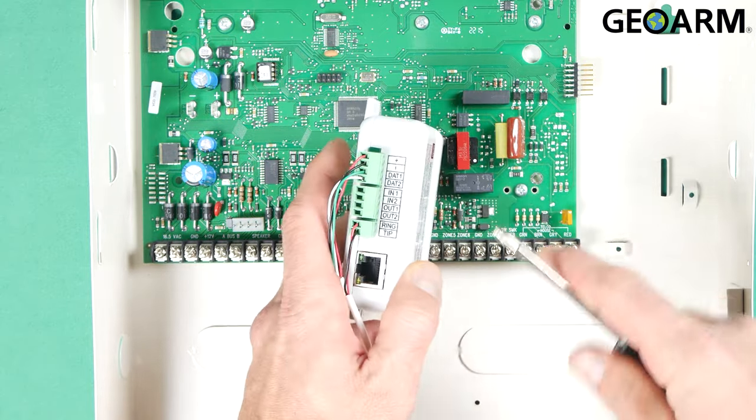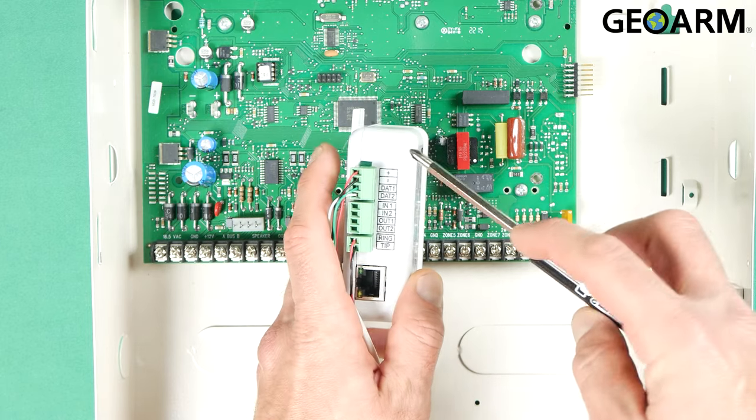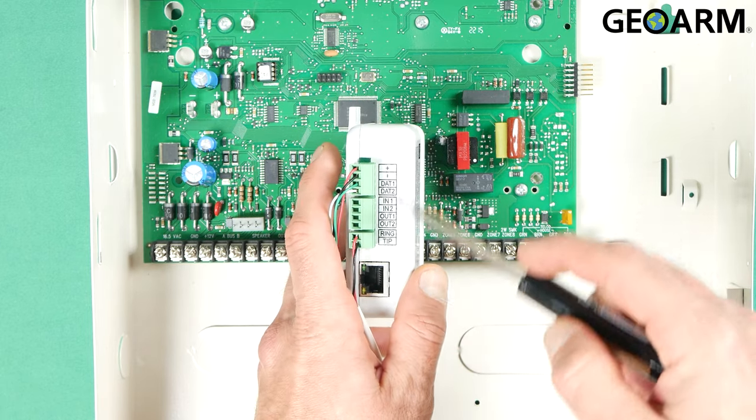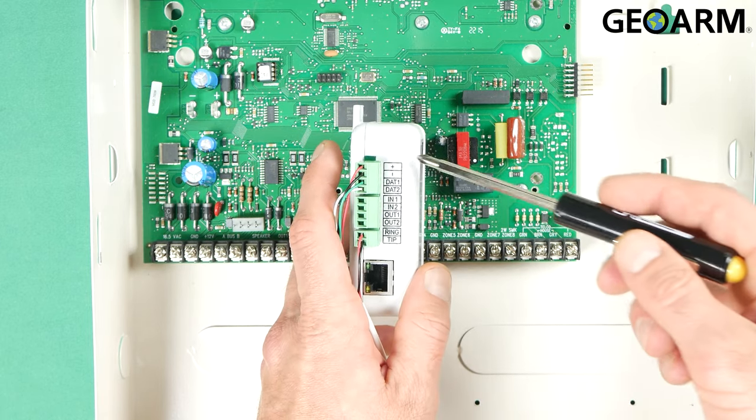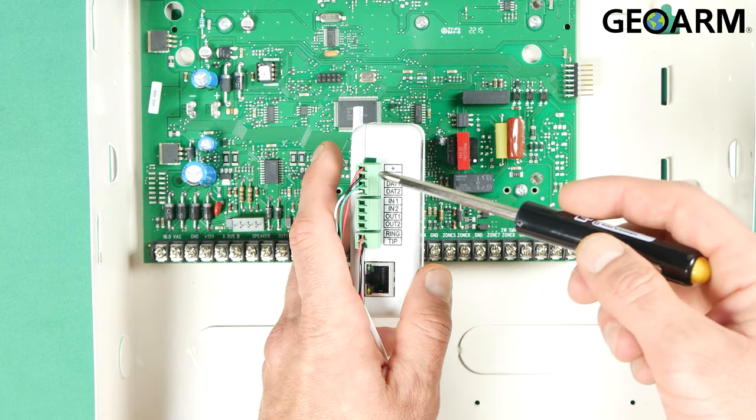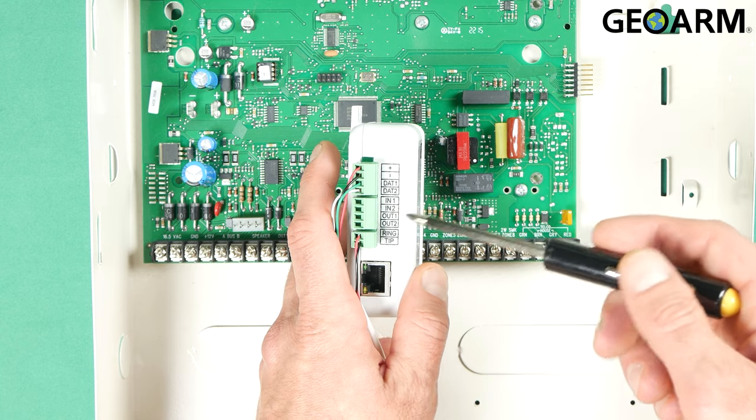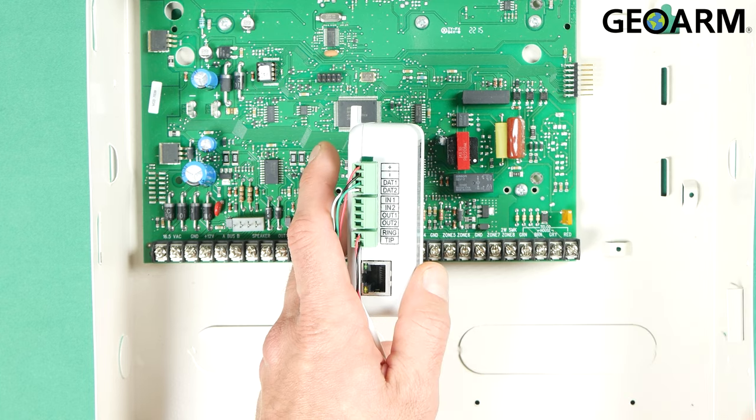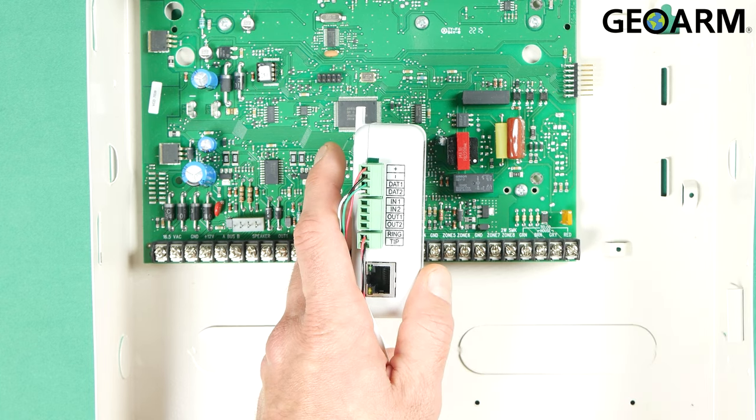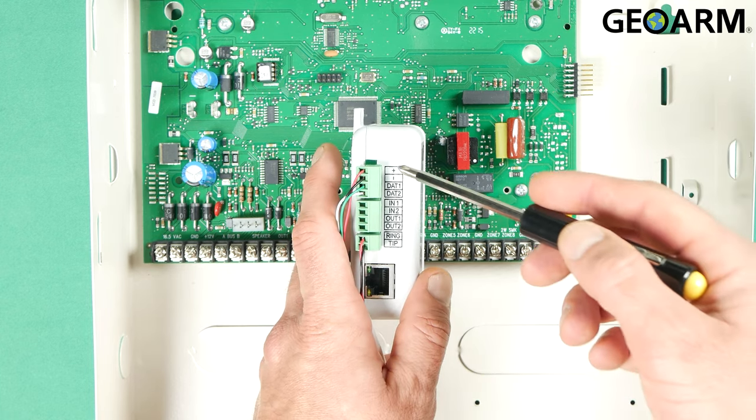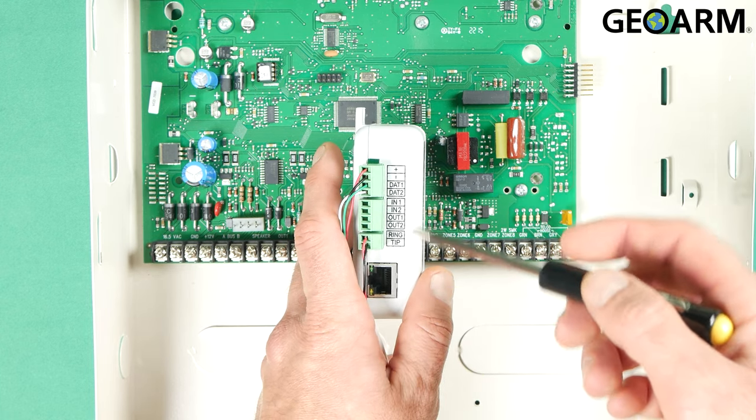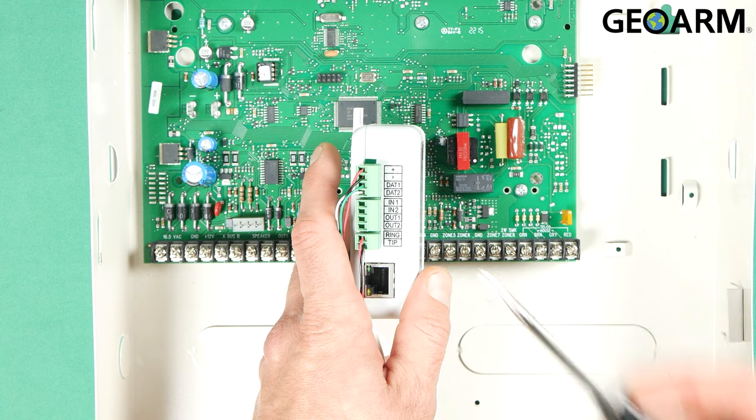So the terminals we'll be wiring into are plus, minus, DAT1 and DAT2. So those stand for positive, negative, DAT1 and DAT2.